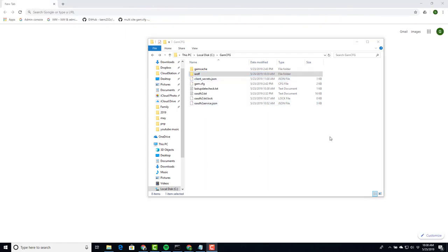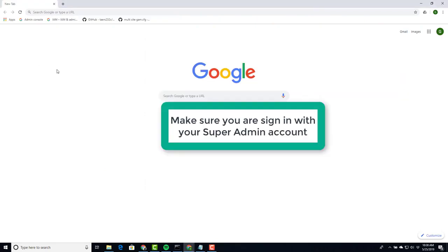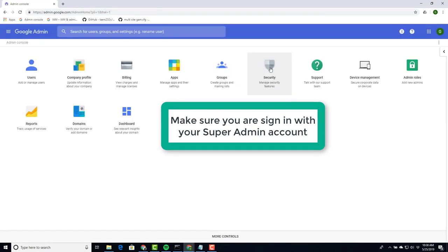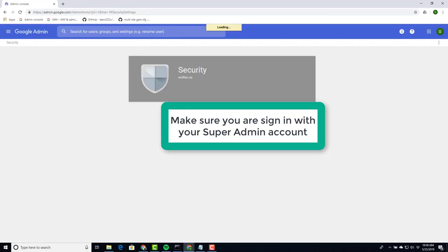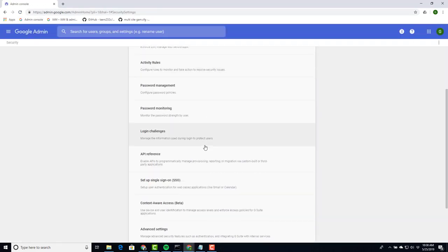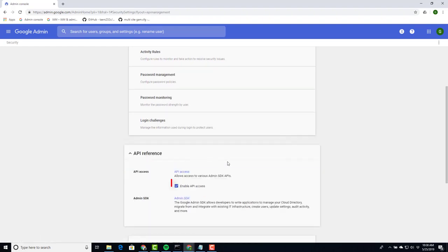Just like we did in the last domain, make sure your browser is open using the super admin account. Go into your console, open security, API reference, and once again make sure this is enabled on your other domain.